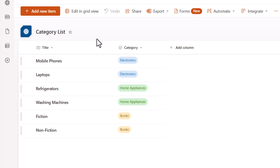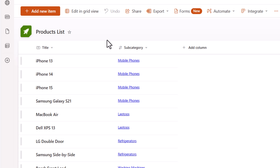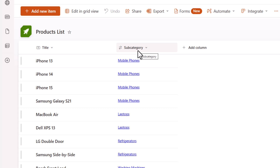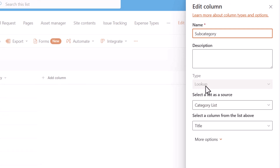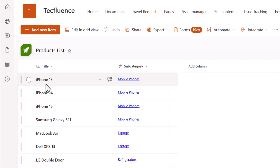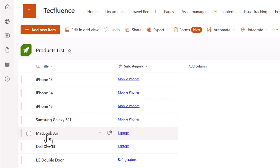To define the products for these subcategories, I have a separate list called the products list. The title column is where I'm storing the product information. The subcategory column is a column of type lookup that is looking up to the category list column title. This is where my subcategories are defined. So iPhone 13 is connected with subcategory mobile phones, and the product MacBook Air is linked to the subcategory laptops.